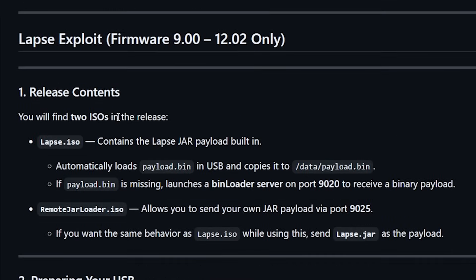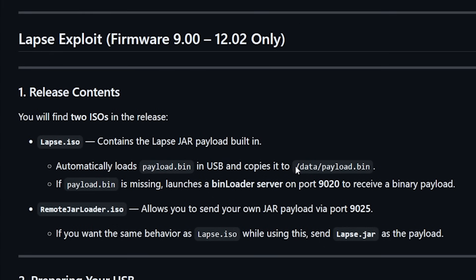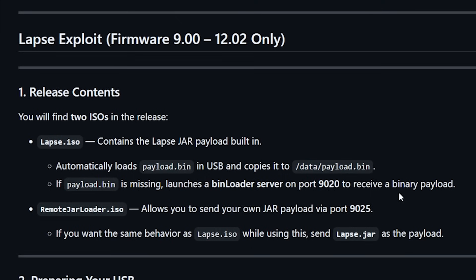So with the two ISO releases with the lapse.iso it says it automatically loads payload.bin in the USB which would mean the root and it copies it to the /data/payload.bin. Now it says that if that payload.bin is missing then it launches a bin loader server on port 9020 to receive a binary payload.